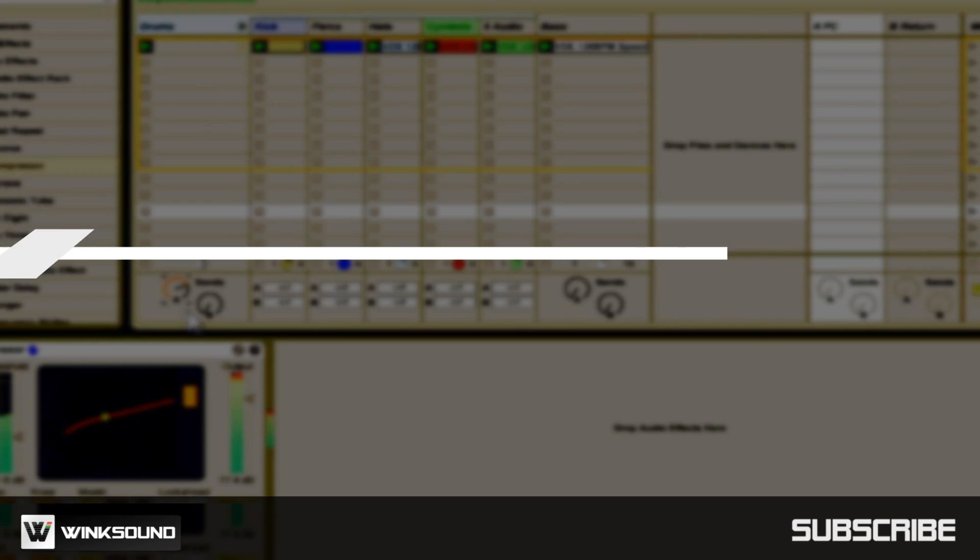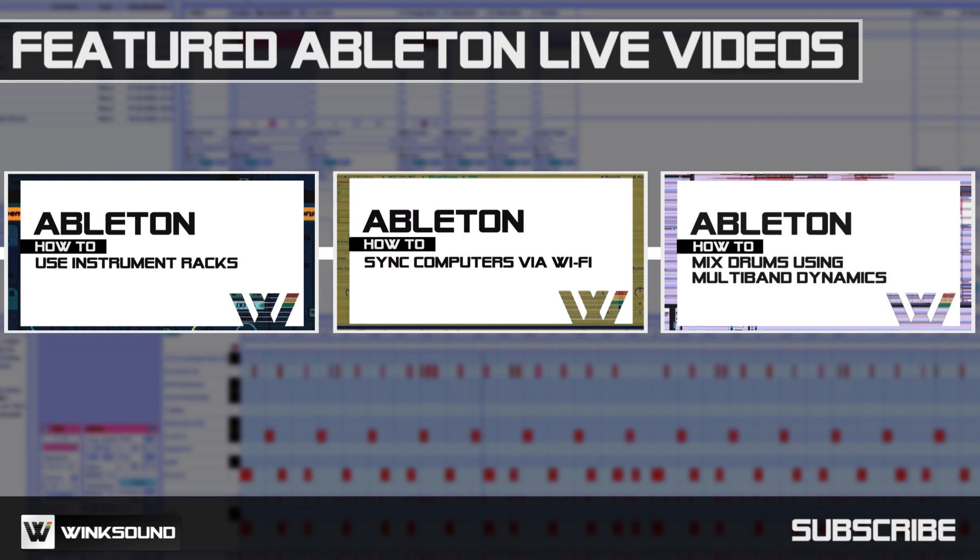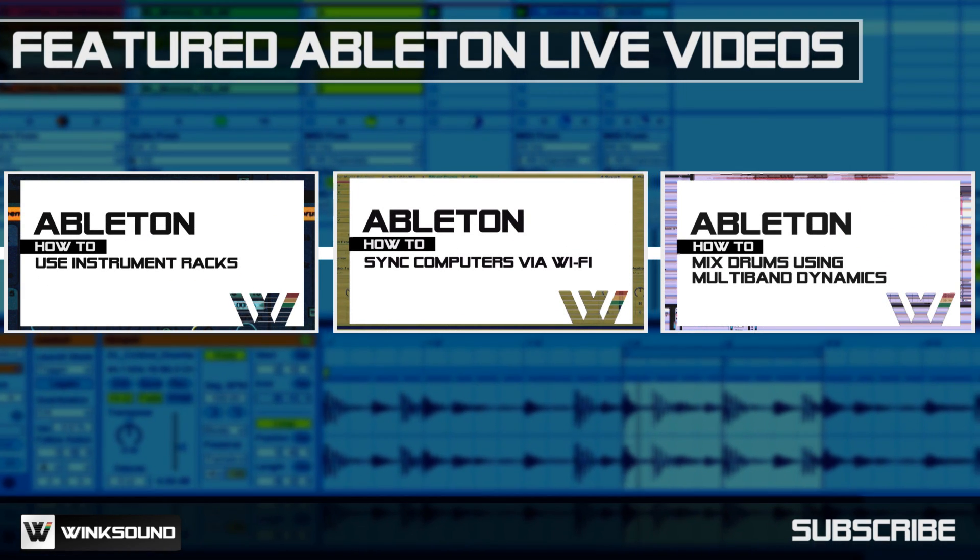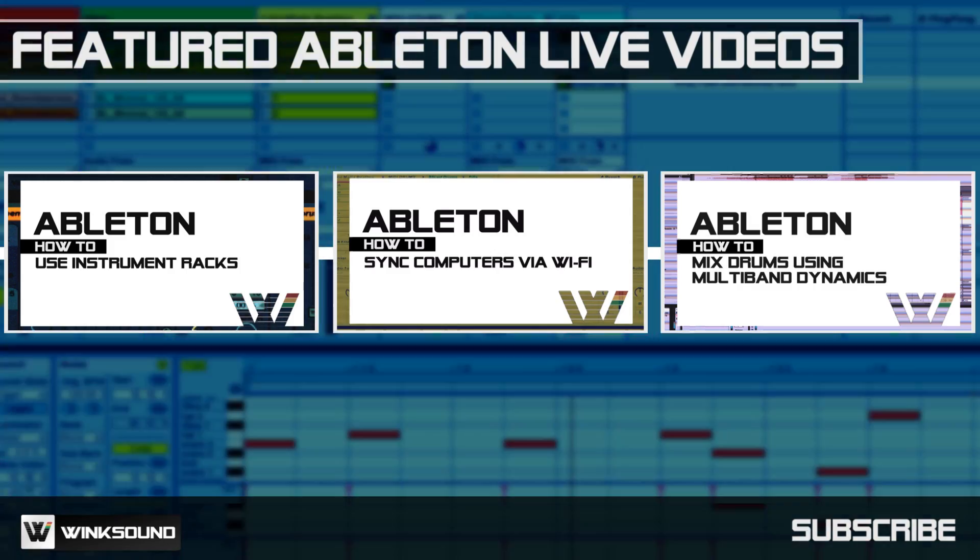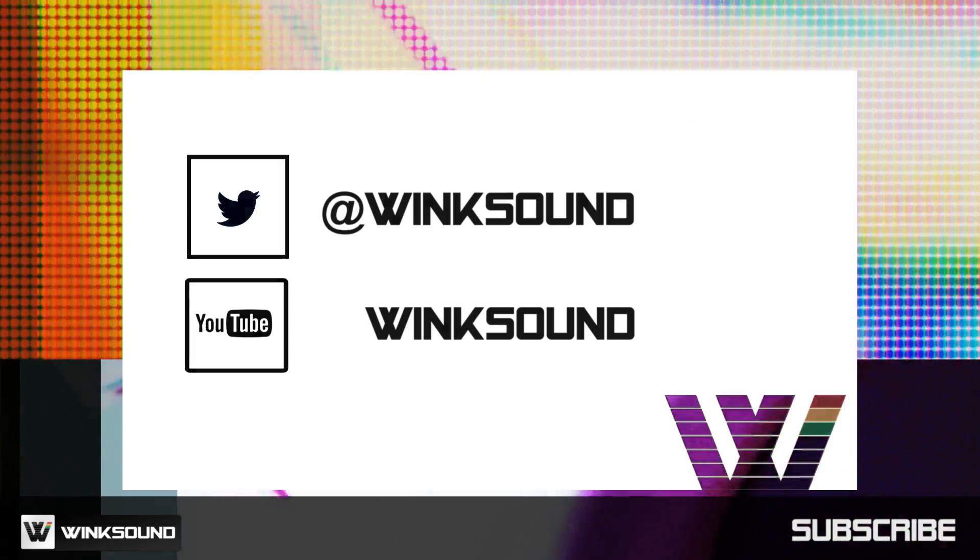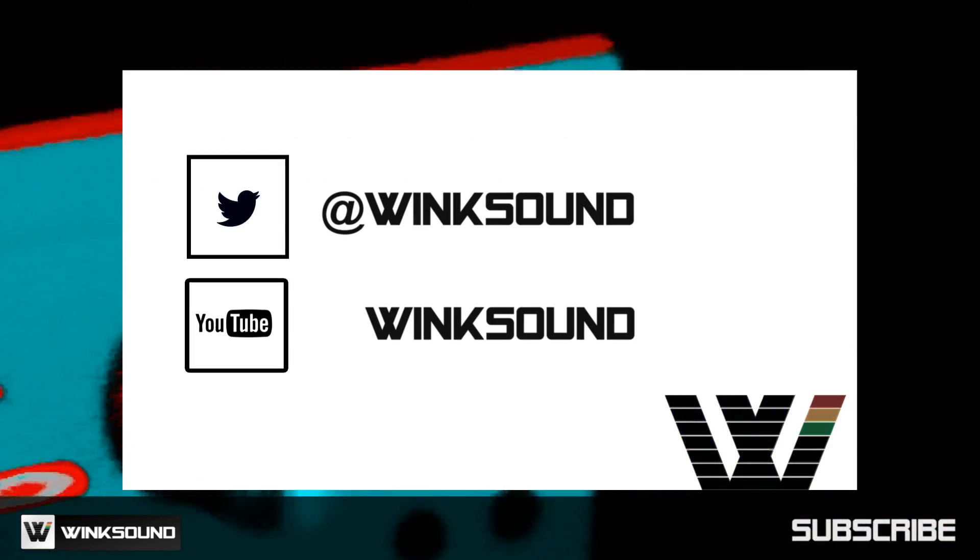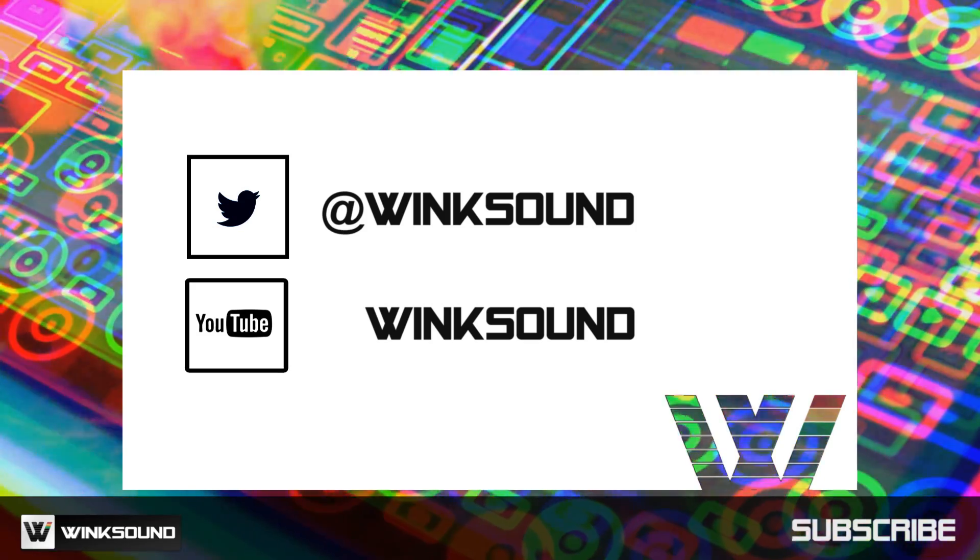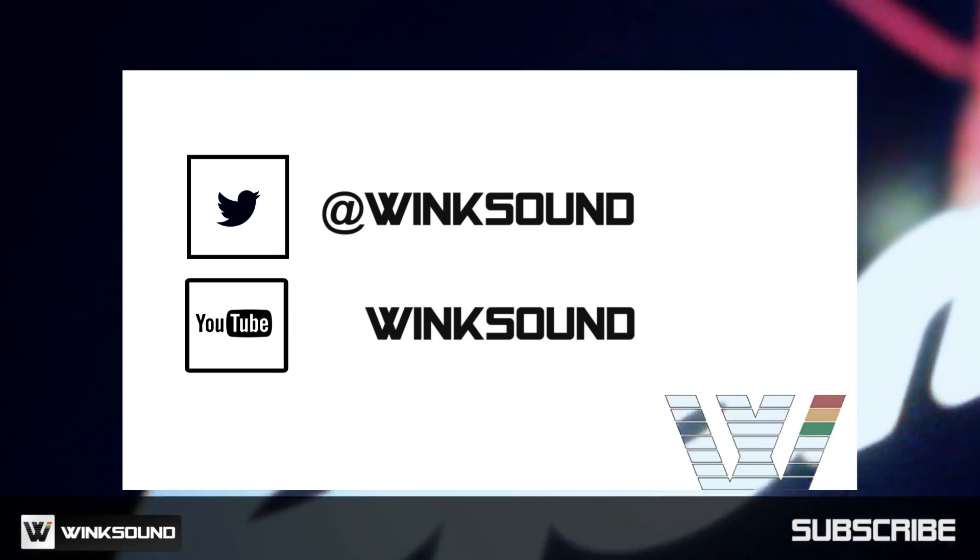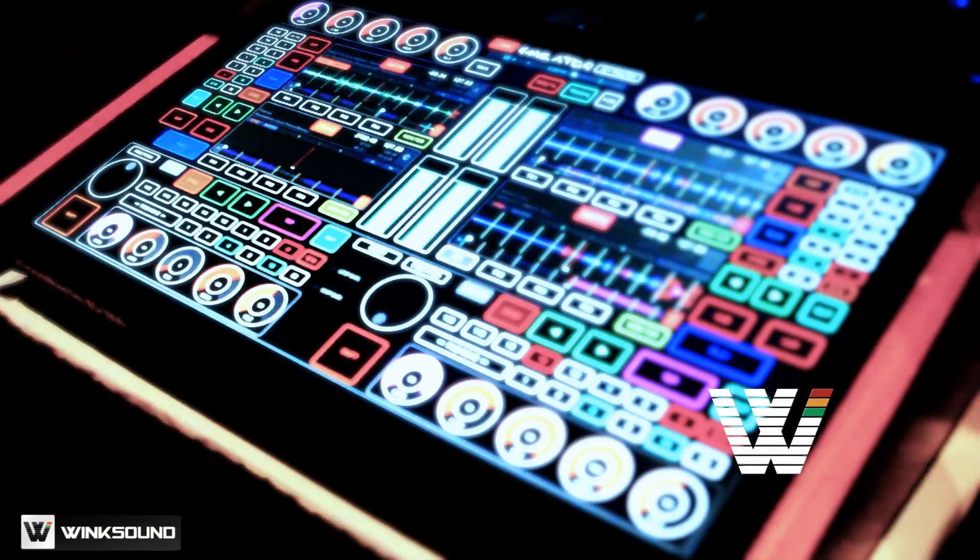Wink Sound is your source for free music and audio technology videos featuring Ableton Live. Join the conversation by following Wink Sound on Twitter and YouTube to keep up with everything you need to know about music and audio technology.